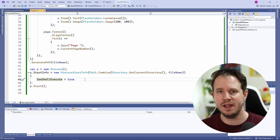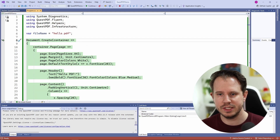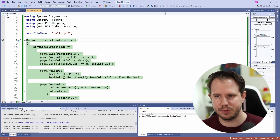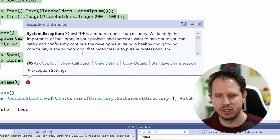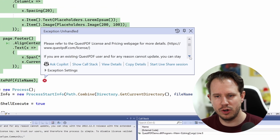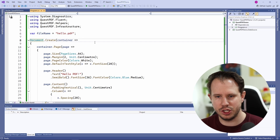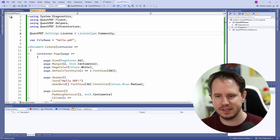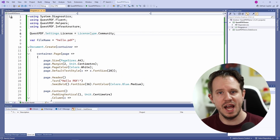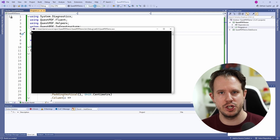Now let's build and run the application. Unfortunately, the application throws an exception. When we take a closer look, we can read that we are missing a license. To make this example work, we need to add a line that sets the license type to community. I will talk about licensing later in this video. Now let's build and run the application again.